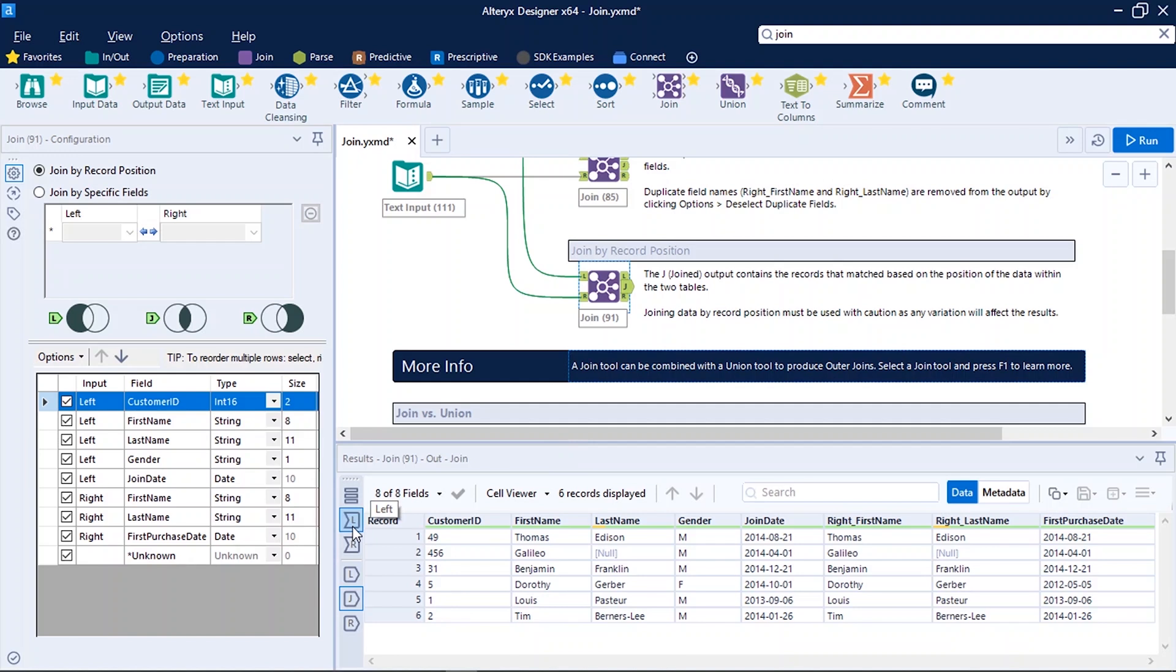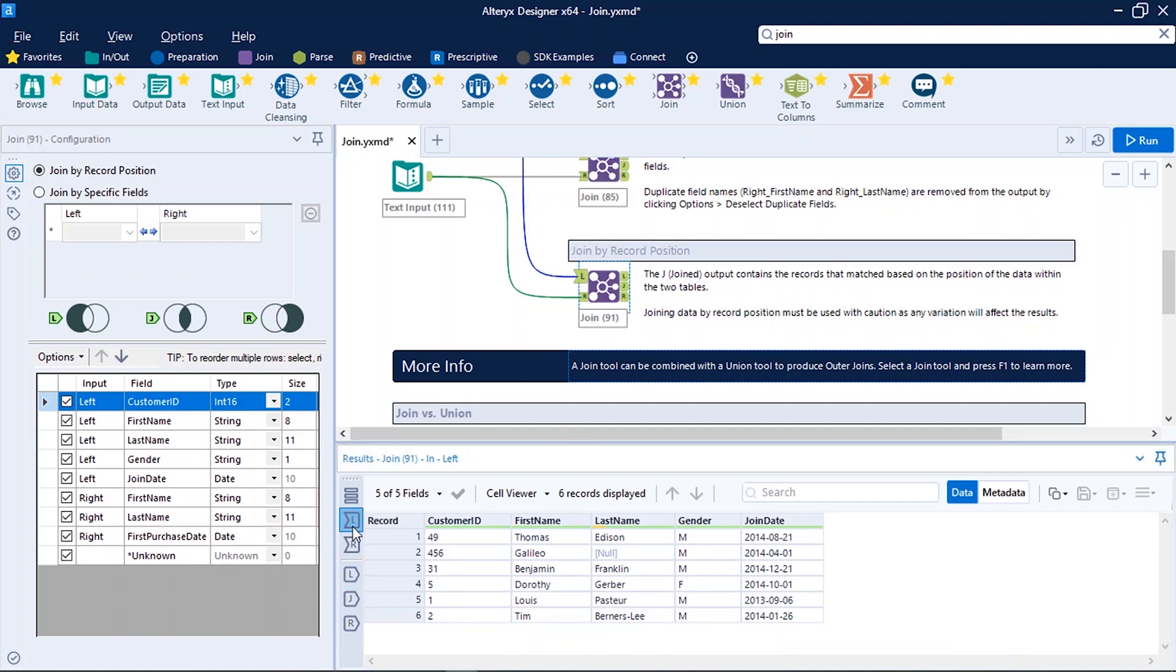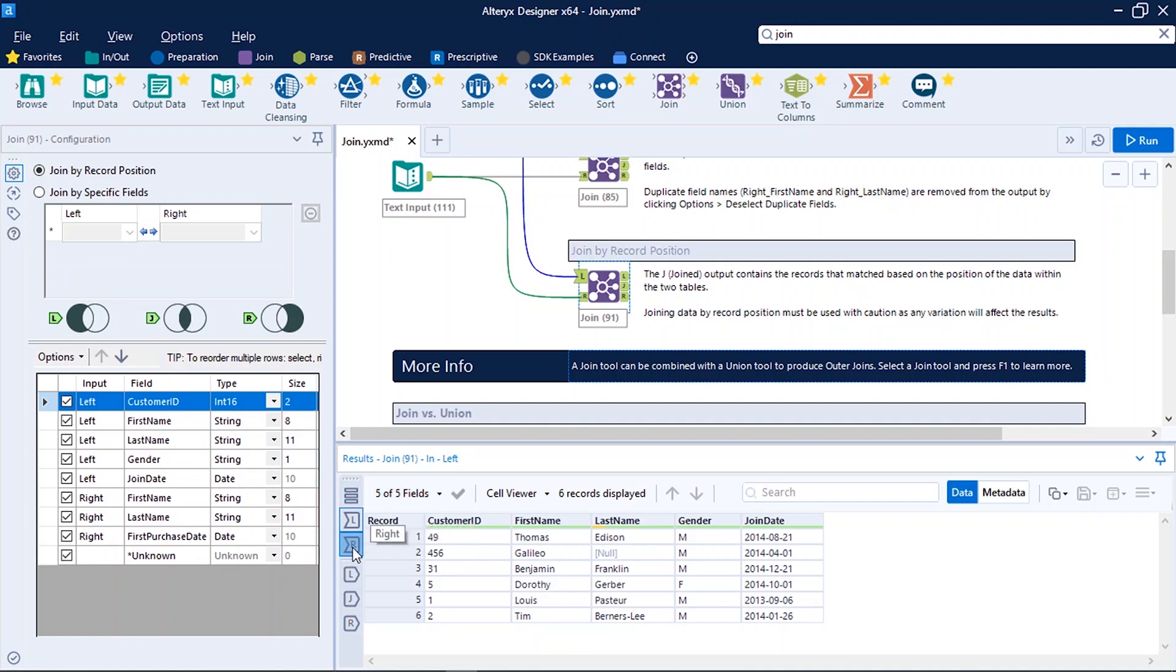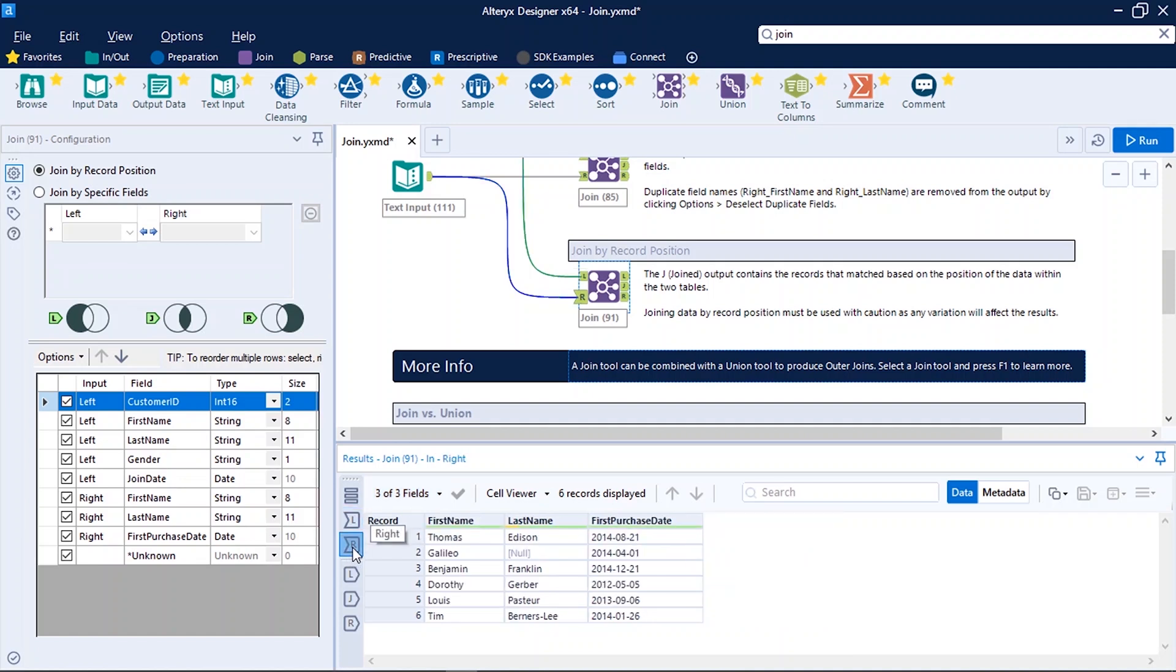So here we can see if you click on L, that is the left input of join, six records were there which have five fields, that is five columns. The right input contains three columns and six records. Below input on the bottom you can see the output.